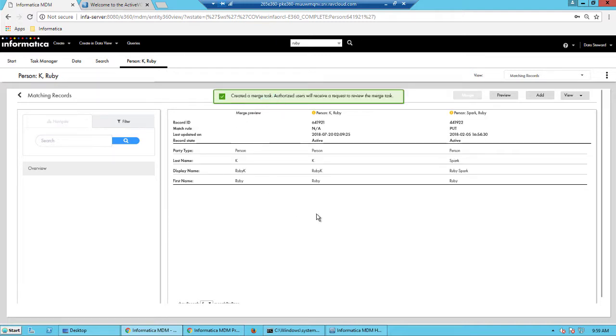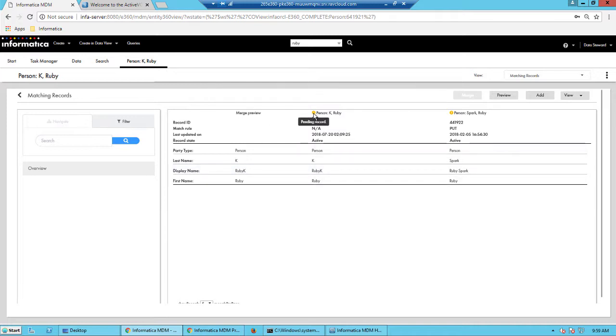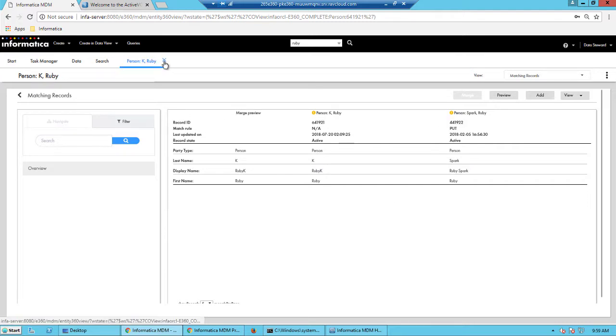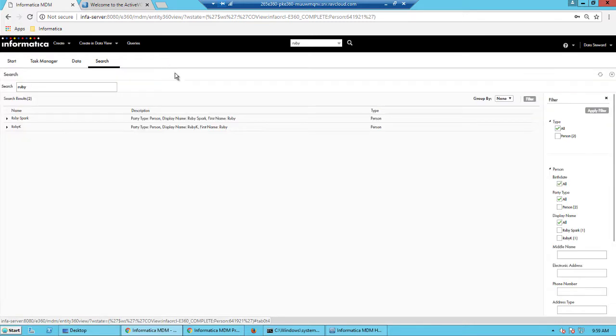And the workflow can be checked in the ActiveVOS admin console. And the records themselves would go into the pending state. So while the records are pending,